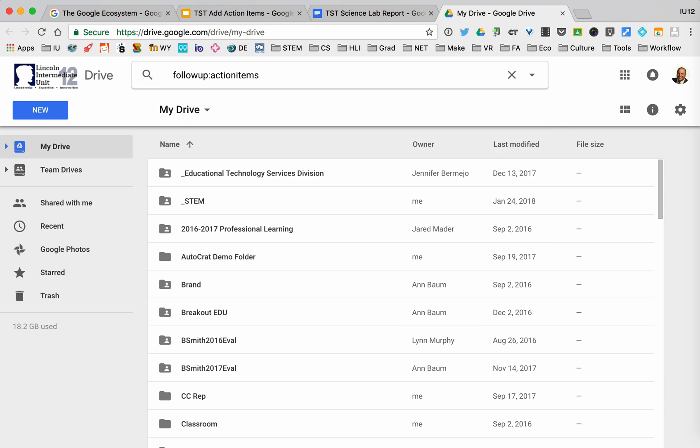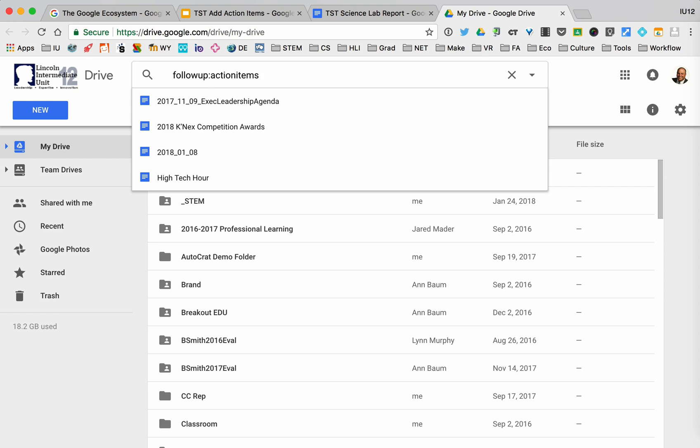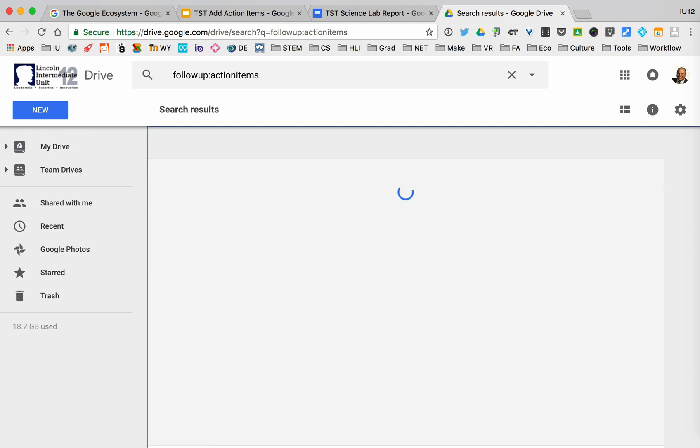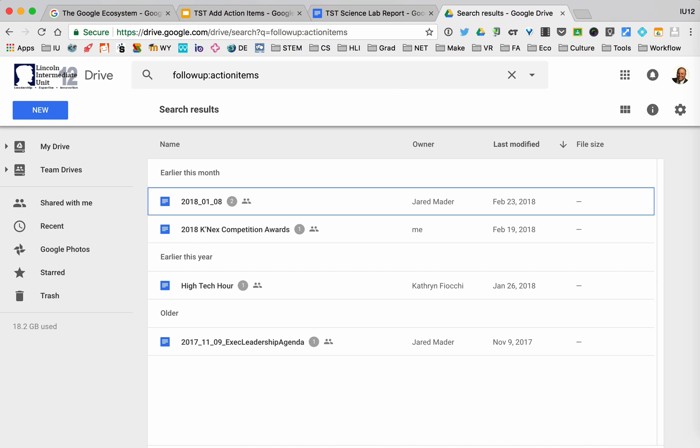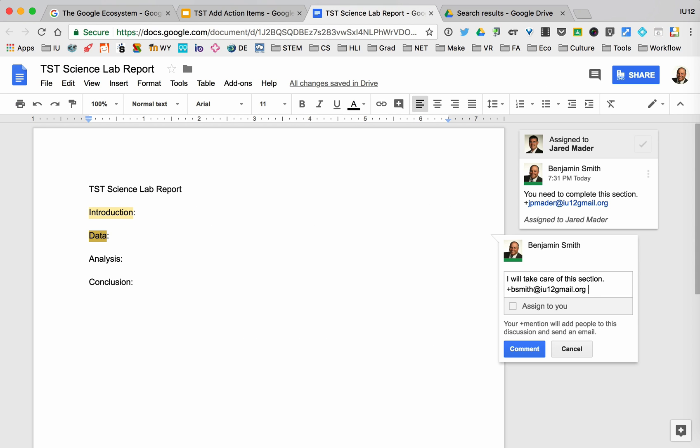You can do this however you want, but what you'll notice is I now have the documents that have action items assigned to me. So you can see that I have these four documents here.